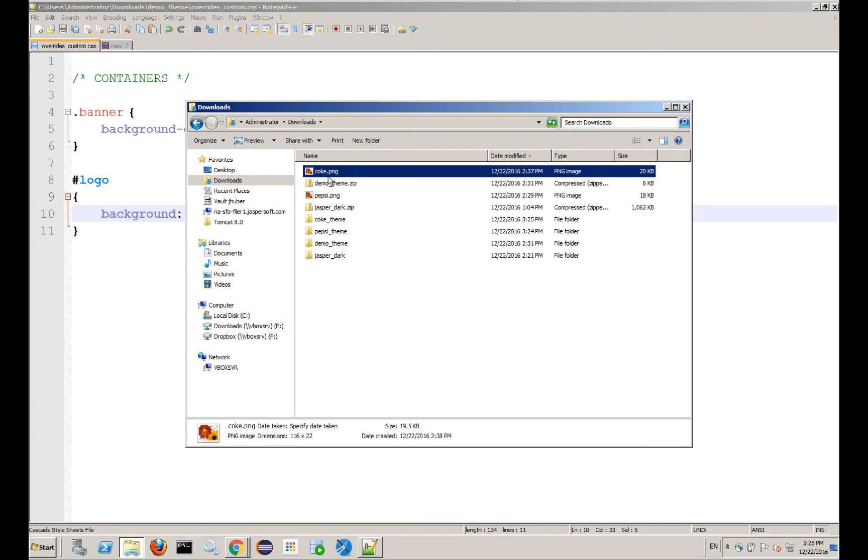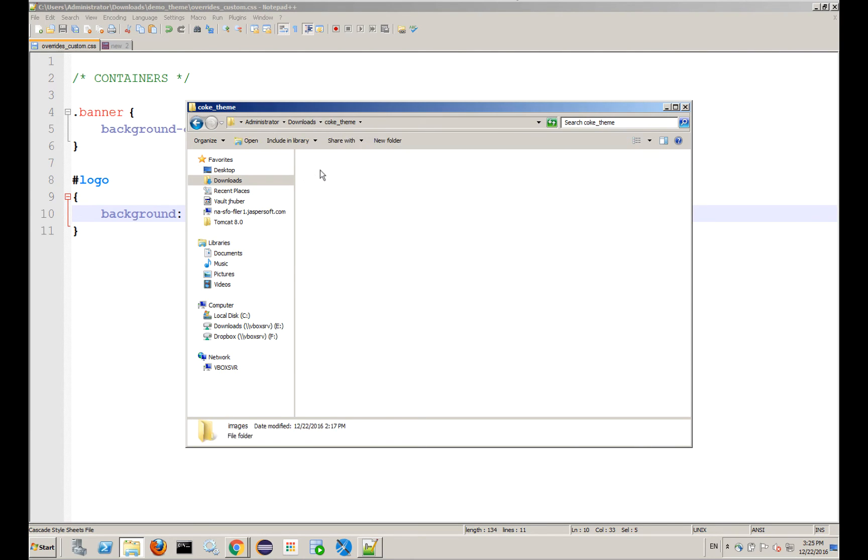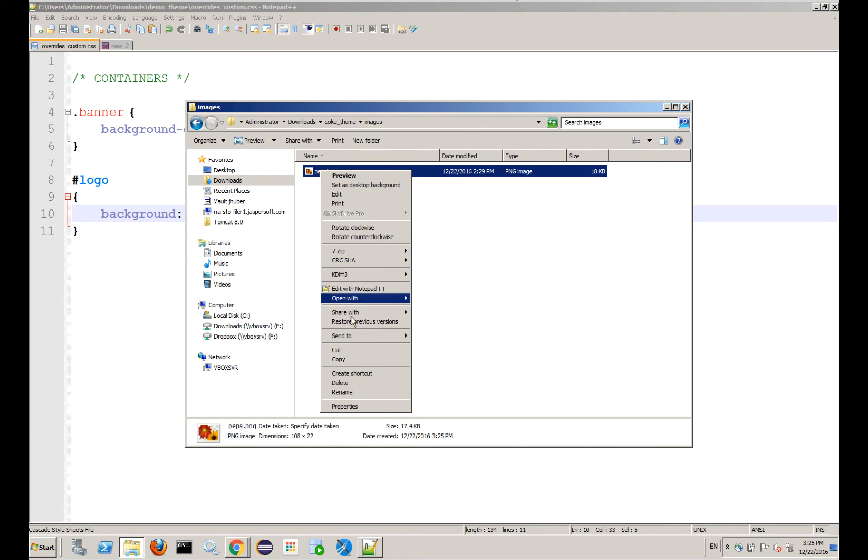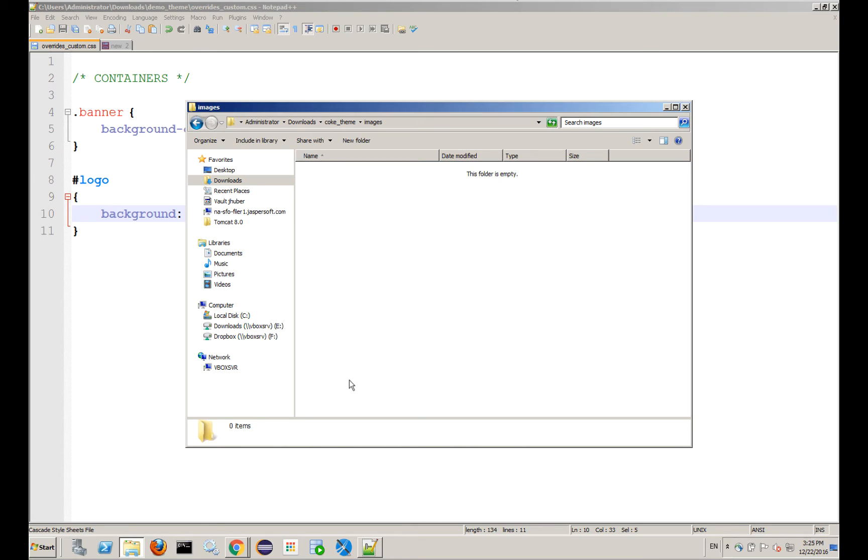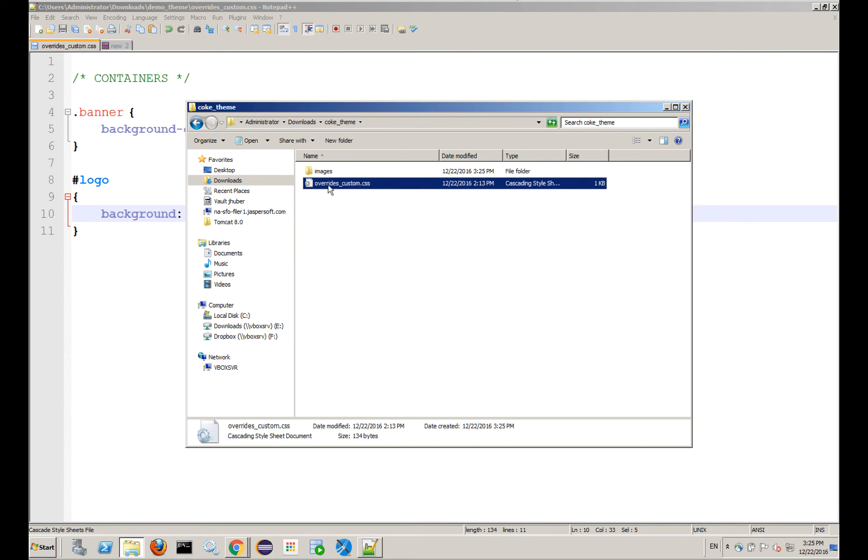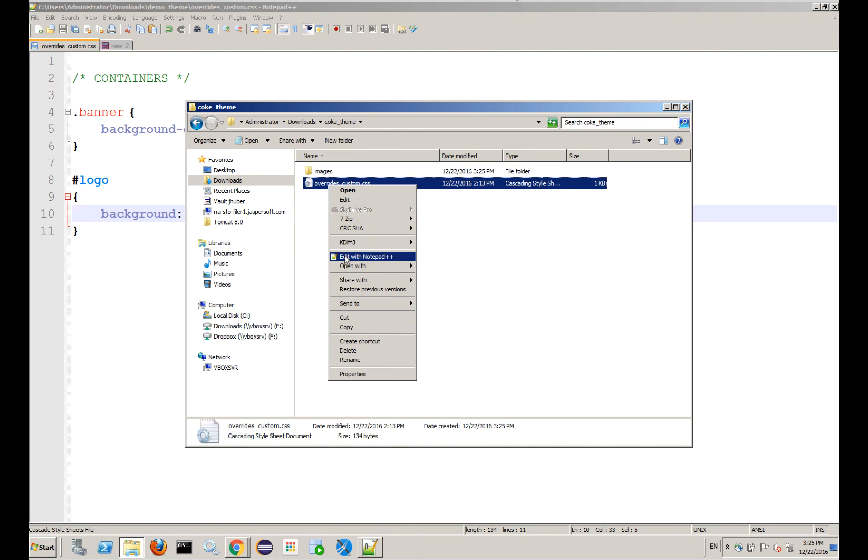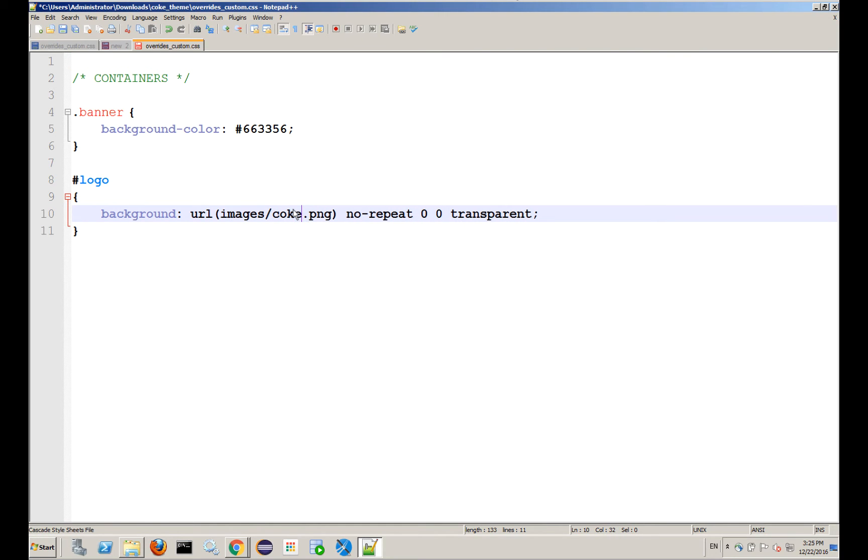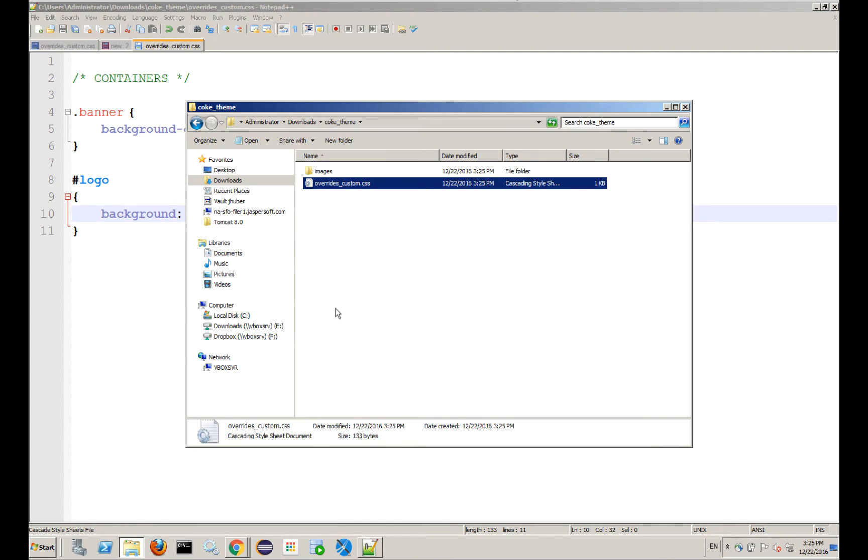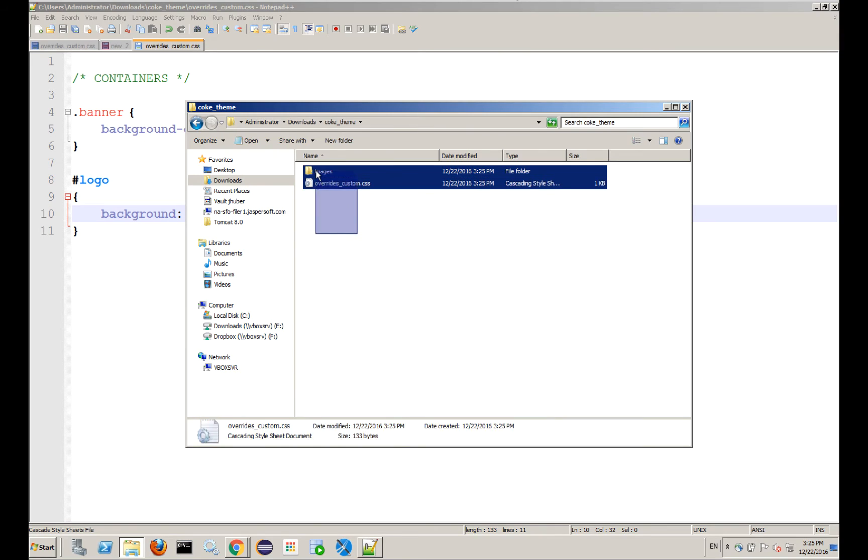This could be called Logo, and I'm going to put the Coke in there, and if I go in my Overrides Custom, I'll change it to Coke. This could be called Logo, and I could just change the logo itself to be named Logo.png. You have 101 different options here, but just to make it kind of clear, I'm going to do it this way. Okay, so now I've got my two themes set up.